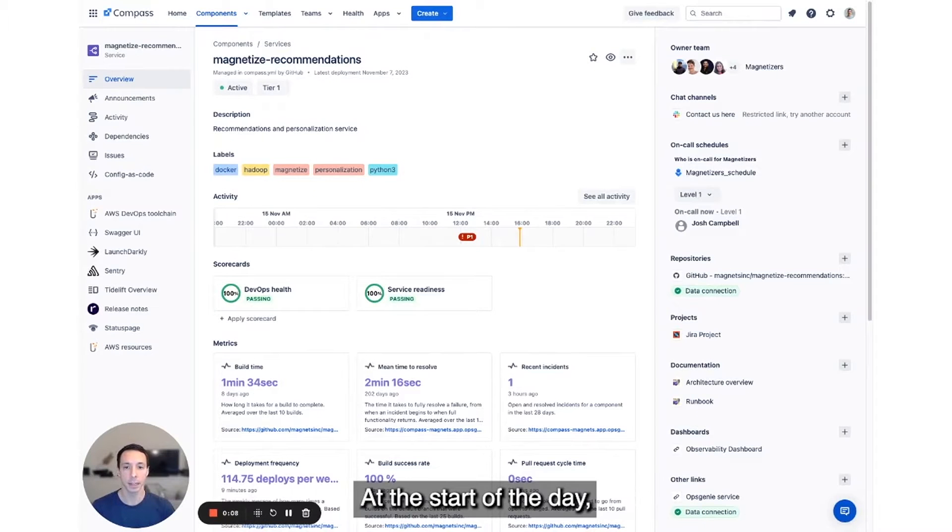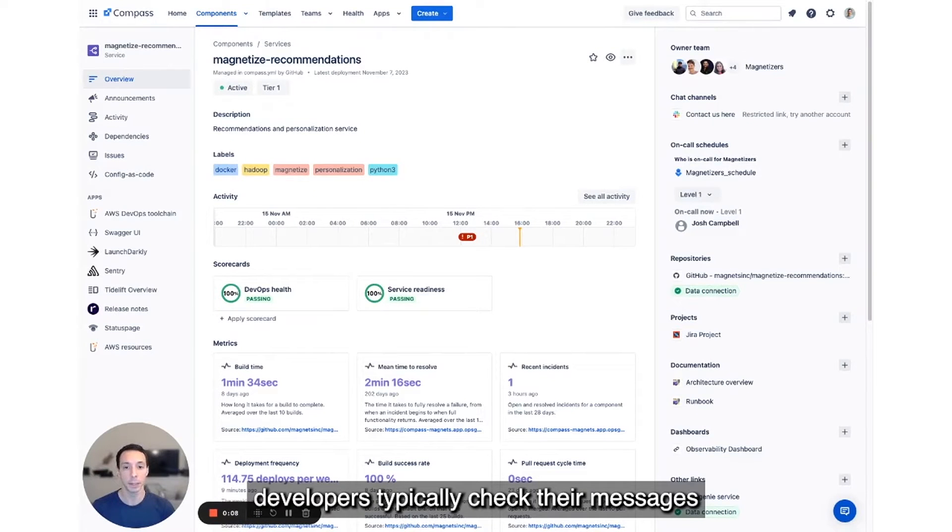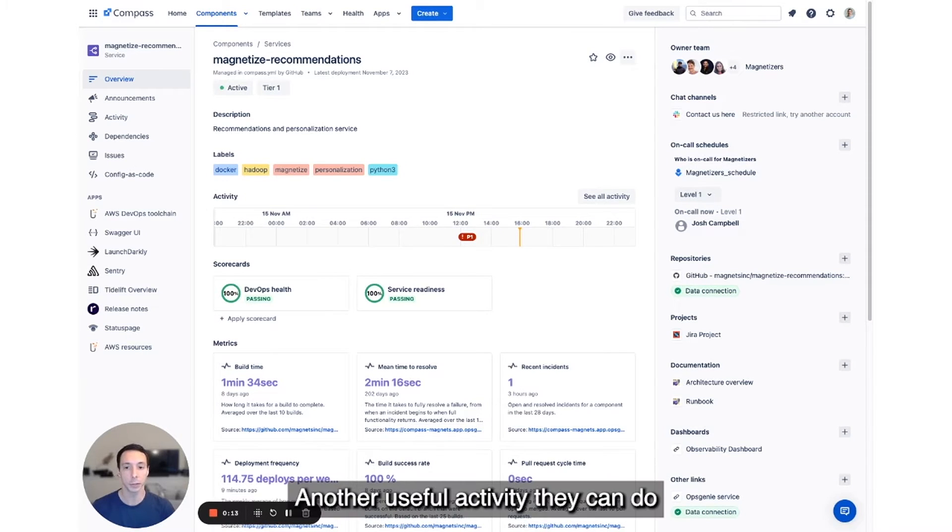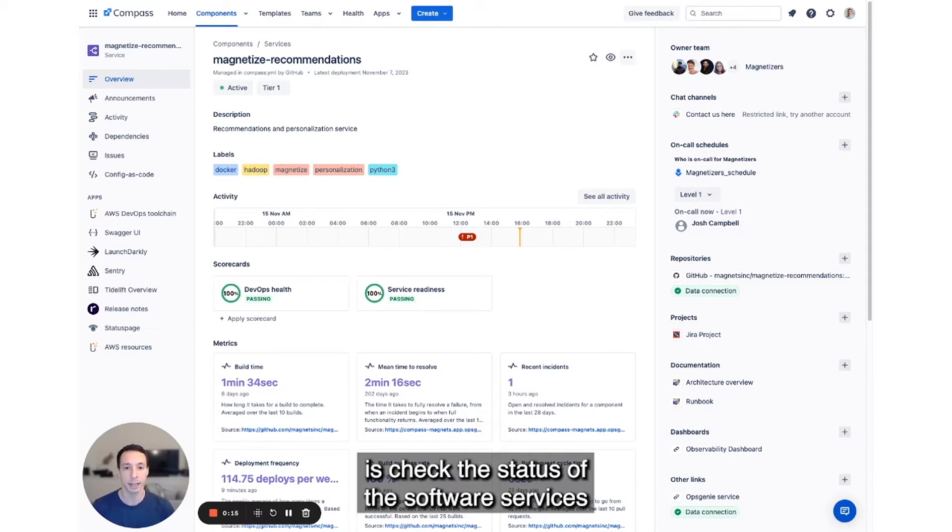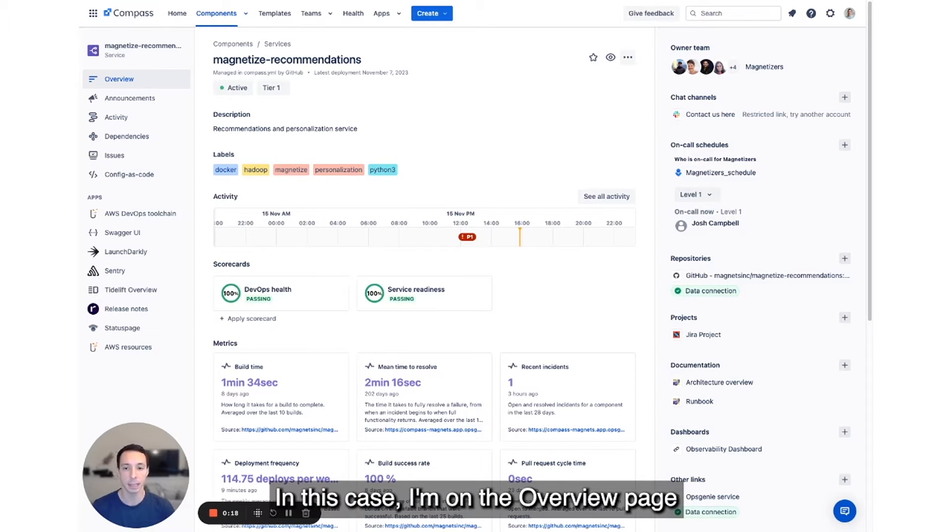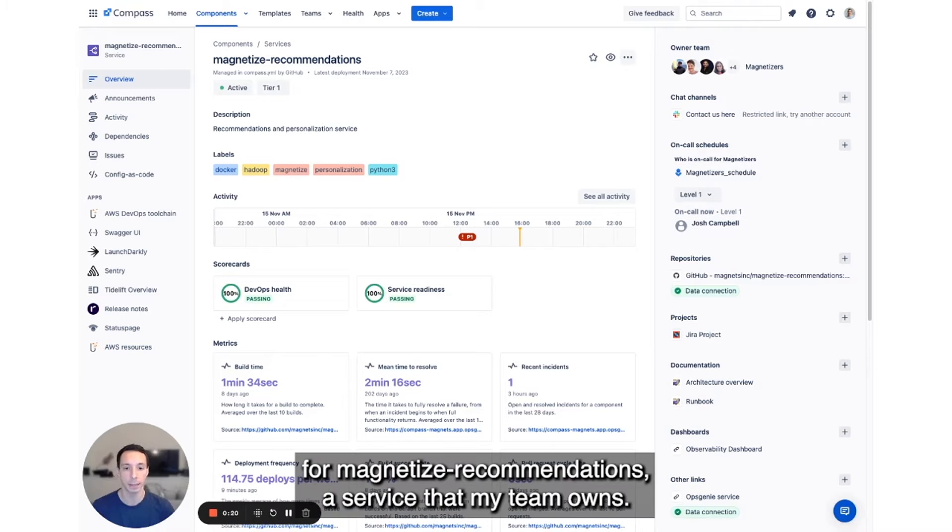At the start of the day, developers typically check their messages to see if there are important updates or alerts. Another useful activity they can do is check the status of the software services and components they own in Compass. In this case, I'm on the overview page for Magnetize Recommendations, a service that my team owns.